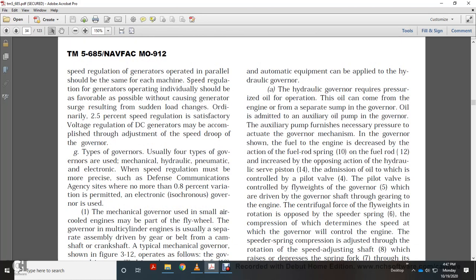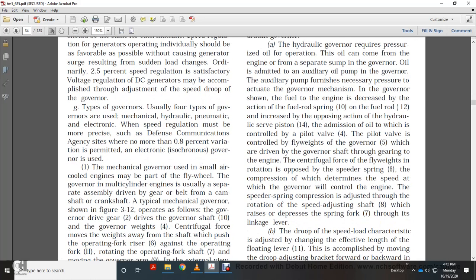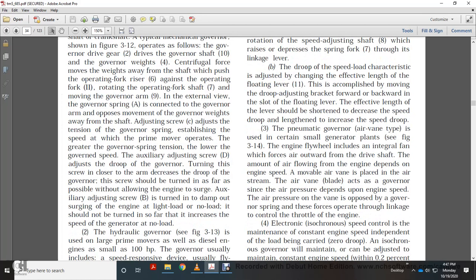The hydraulic governor can be made to operate accurately, smoothly, and with remote control. All automatic equipment can be applied to the hydraulic governor. It requires pressurized oil, which can come from the engine or from a separate governor sump. An auxiliary pump furnishes the necessary pressure to actuate the governor mechanism. Fuel to the engine is decreased by the action of the fuel rod spring; fuel is increased by the opposing hydraulic action, controlled by the pilot valve. The pilot valve is controlled by the flyweights, which are driven through gearing to the engine. Centrifugal force of the flyweights is opposed by the speed spring; spring compression determines the speed at which the governor controls the engine. Speed droop load characteristics are adjusted by changing the effective length of the floating lever.